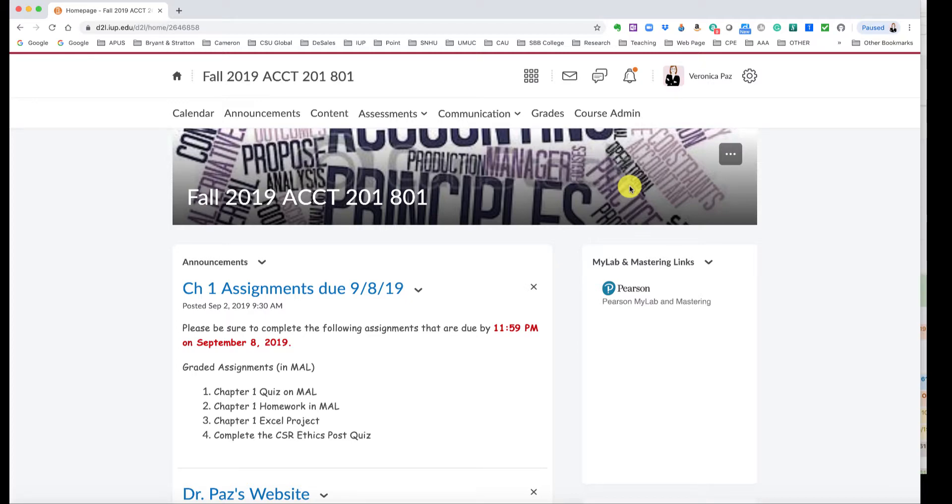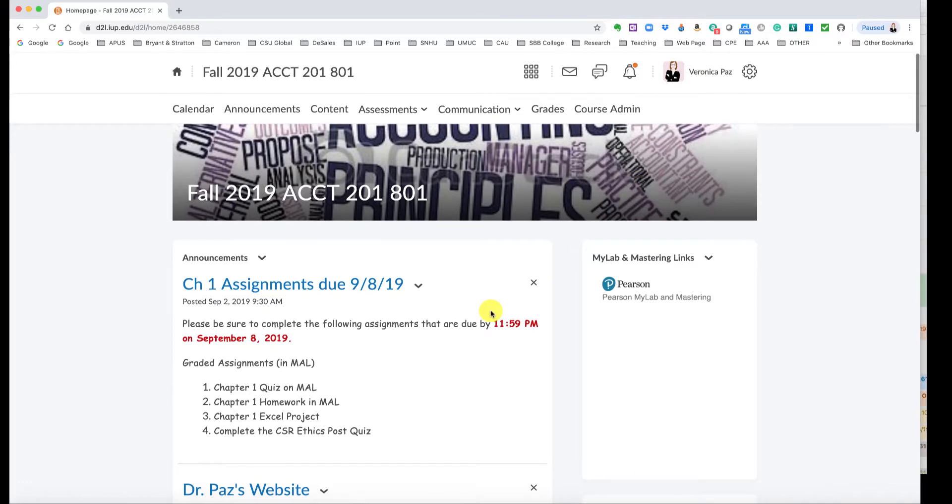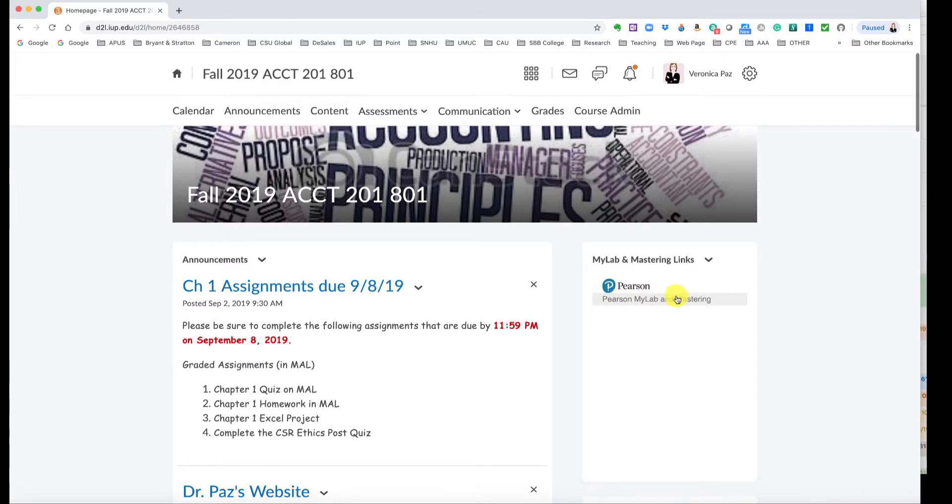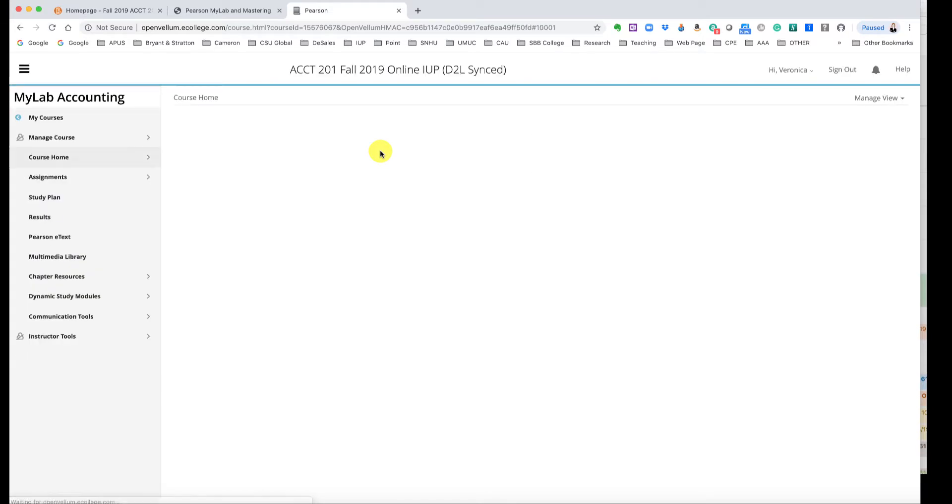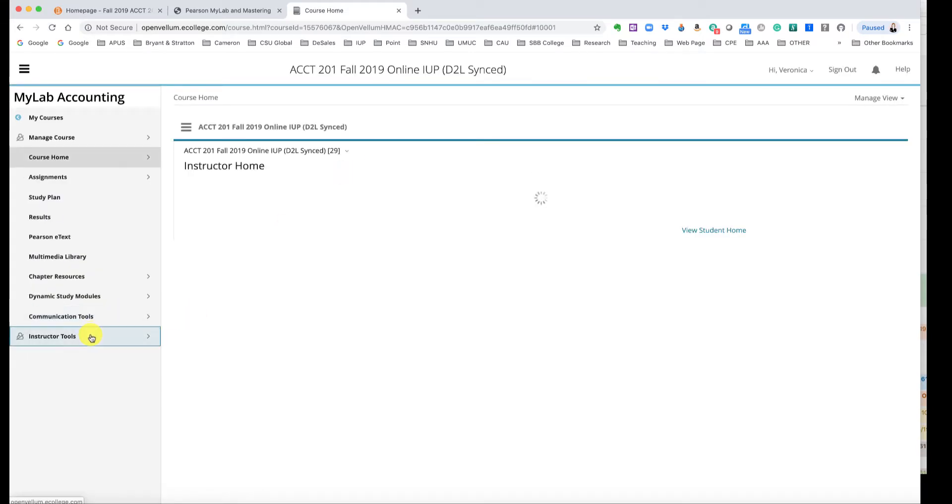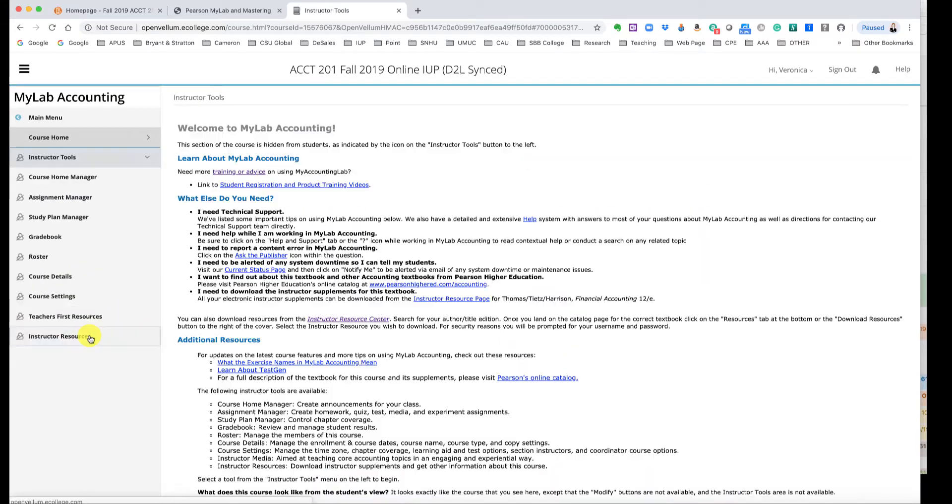Hello class, this is Dr. Paz and I wanted to provide you with this short video to clarify certain assignments in my accounting lab. As you can see I'm in our home page and I am clicking here on Pearson MyLabs and Mastering. This is also accessible via the content link and I'm going to open Pearson for you here and then we're going to go over the assignments that are graded and not graded.